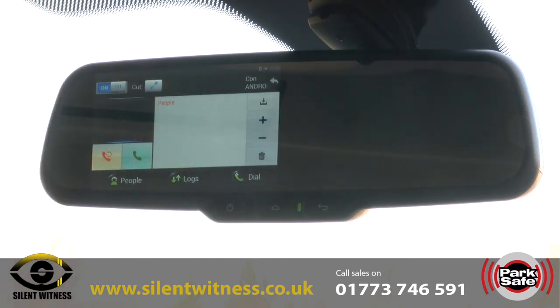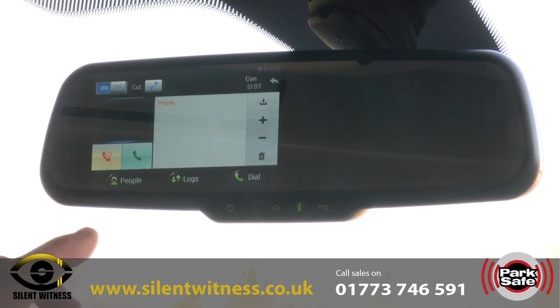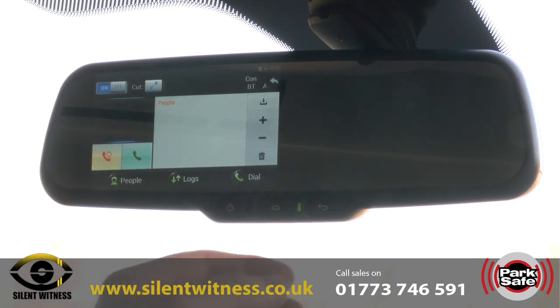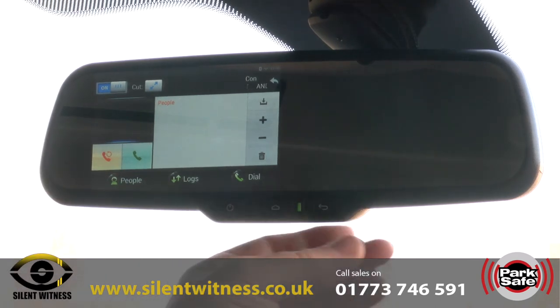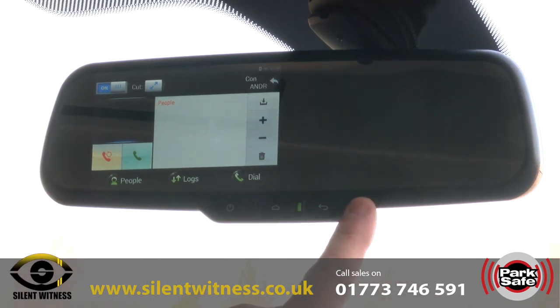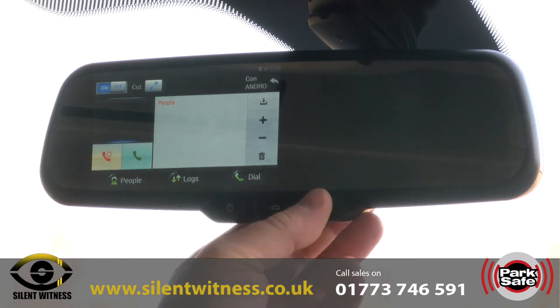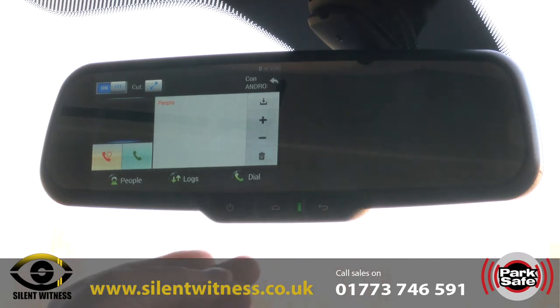Bluetooth allows you to connect your phone to the system so you can receive and send calls through the mirror monitor itself. It's got a built-in speaker, as you've heard, and it also has built-in microphones.